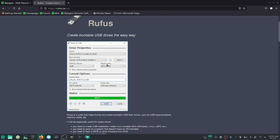Go down and click Start. The status bar will go to work and start putting Manjaro onto your USB stick. Once that's done, it will come up and say Ready.